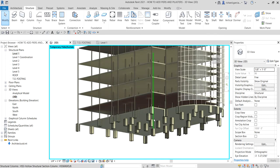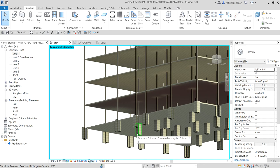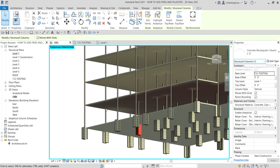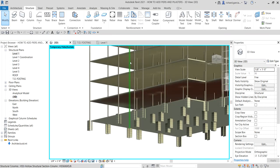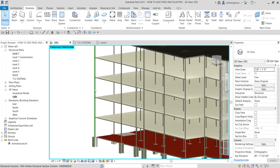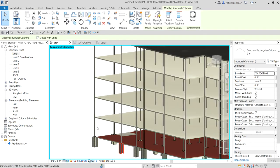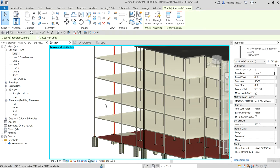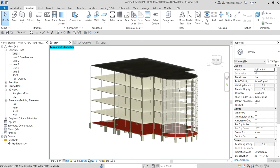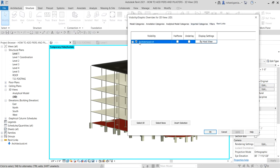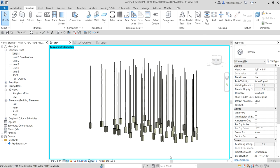The category is Structural Column, but the linked model's elements are also in that category — that's why the roof and curtain wall from the link are still showing. To hide the link model, go to Visibility/Graphic Overrides, navigate to the Revit Links tab, uncheck the visibility of the architectural model, and select OK to hide it.